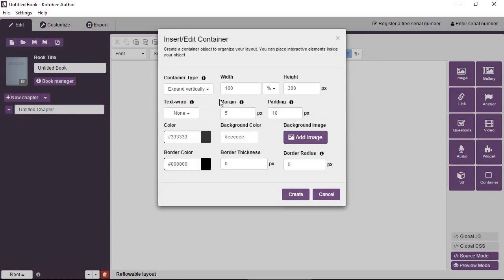You can set the dimensions from here or you can do it visually. It's up to you. You can have text wrapping so that the text outside the container will wrap around it, and the container will not consume an entire line.